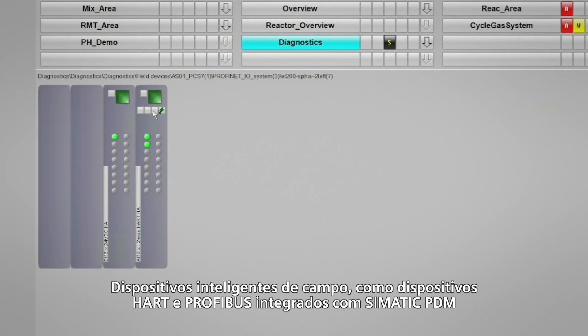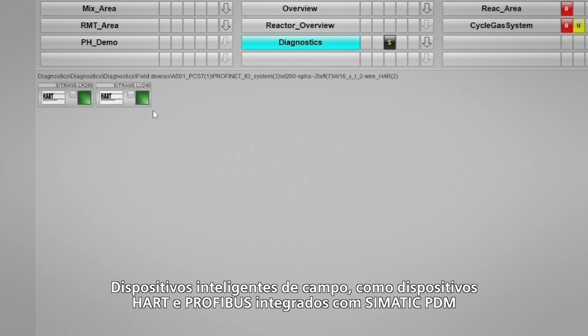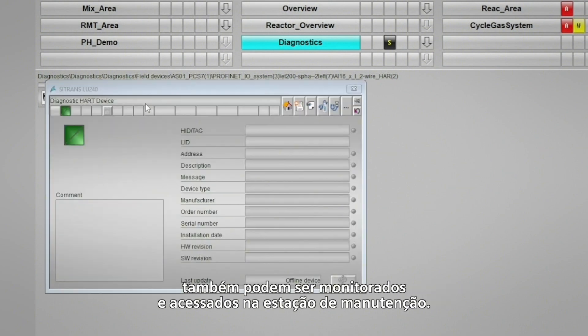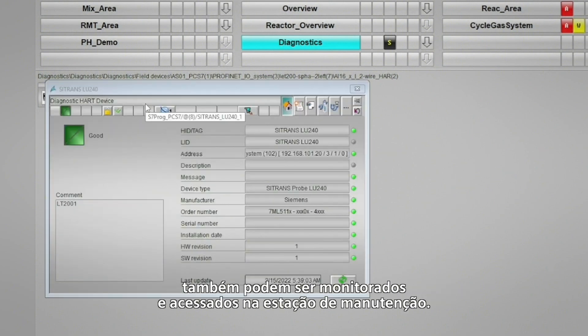Intelligent field devices, such as HART and PROFIBUS devices that are integrated with Simatic PDM, can also be monitored and accessed on the maintenance station.